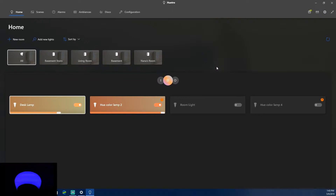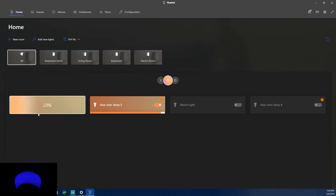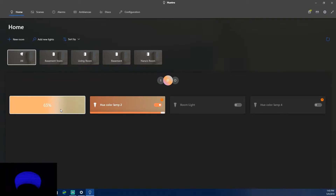Once connected it looks really nice — actually probably one of the better Windows 10 apps I've seen in my years of doing app reviews. You can see the desk lamp here; if I drag the slider it dims, and if I increase it the brightness goes up. It's really well executed.